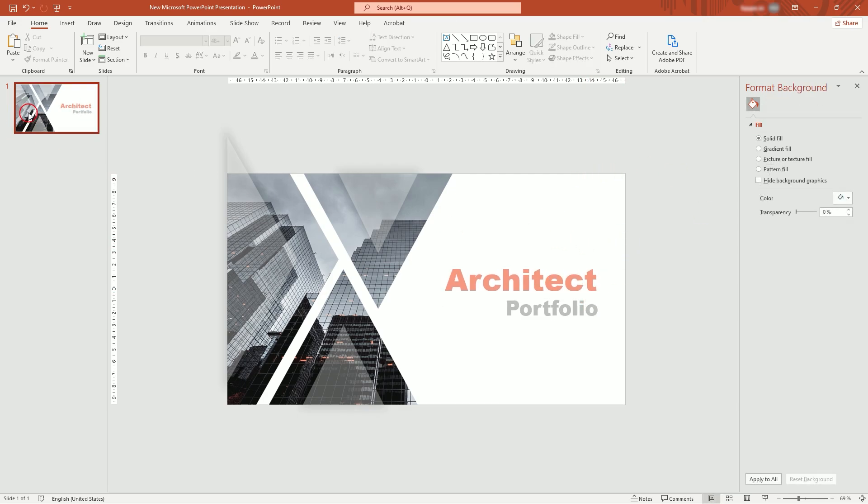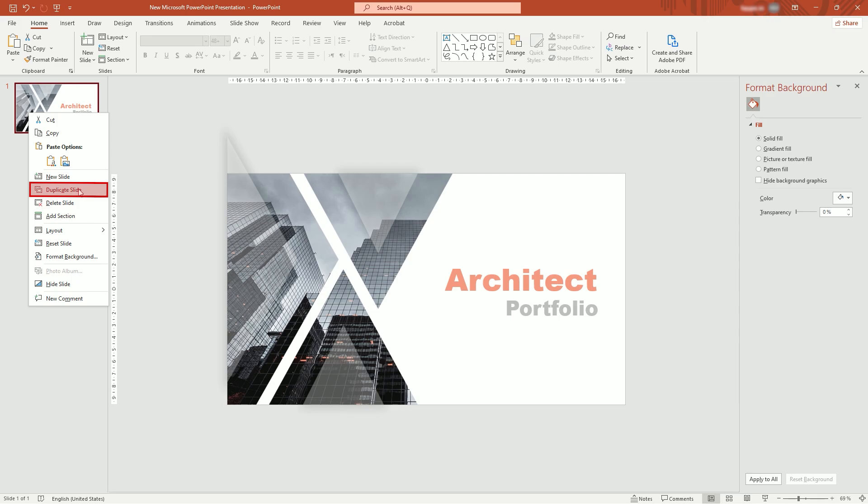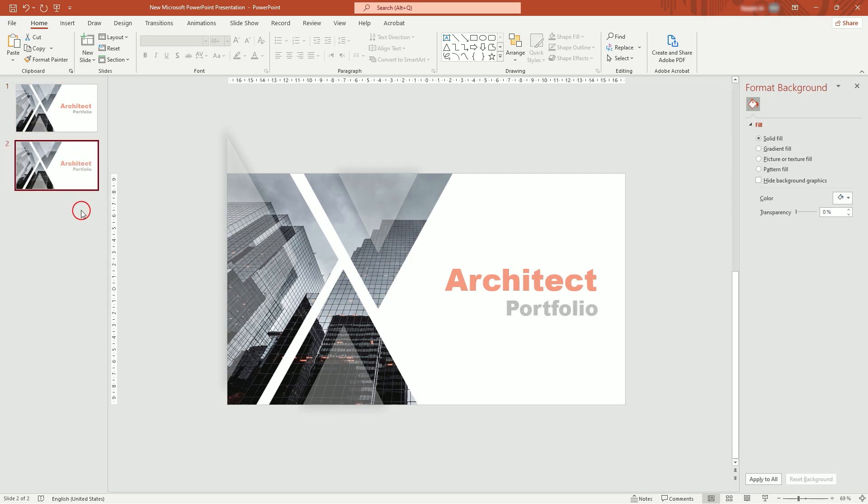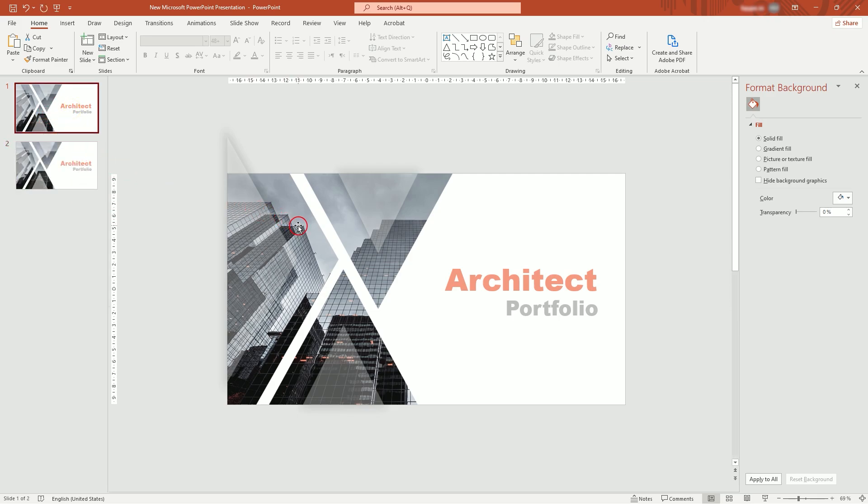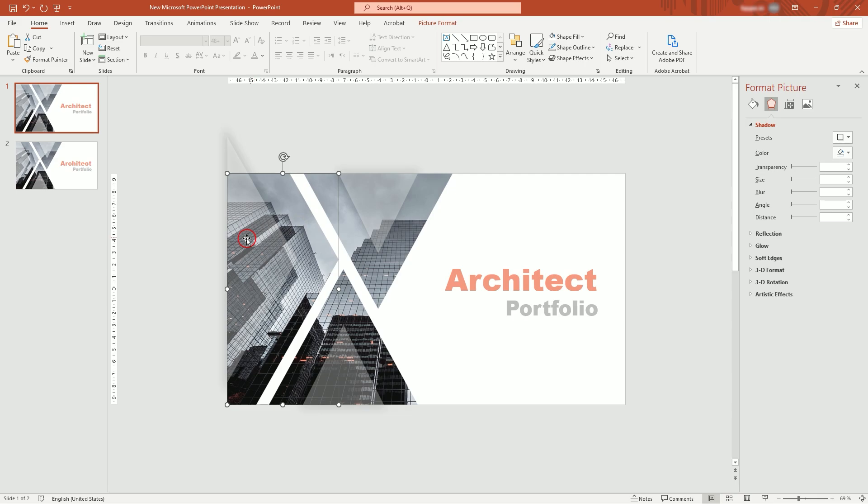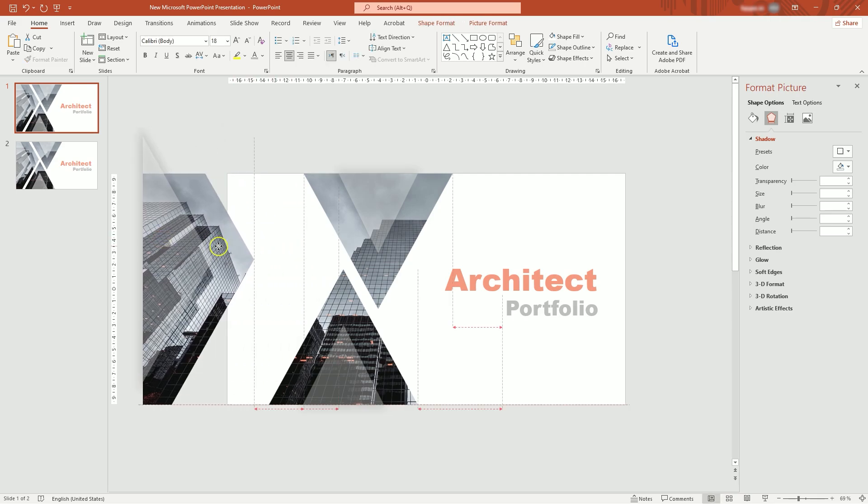You can duplicate the slide now. Go to first slide and move triangles out like this.